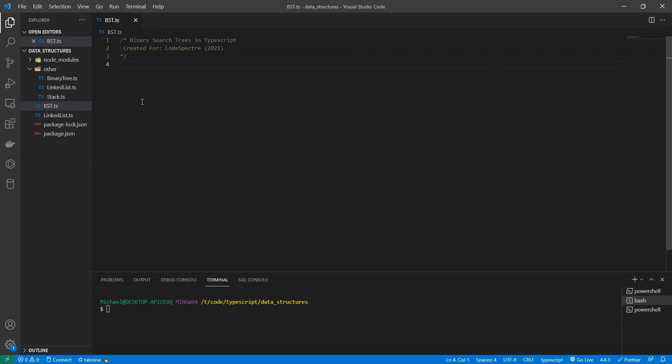Hey everyone, welcome to another TypeScript data structures video. This is a video series where I talk about the details and implementation of data structures in TypeScript. In today's video we're going to be discussing the basics of a binary search tree.